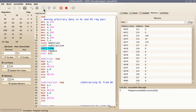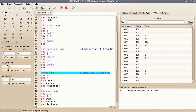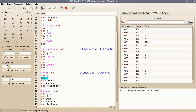Now coming to the comparison part. In comparing two 16-bit numbers, I will first compare their higher bytes. Moving the higher byte of the first number into the accumulator and comparing it with the higher byte of the second number. If the higher bytes of both numbers are equal, then I will compare the lower bytes also.